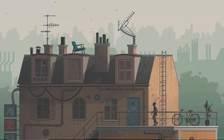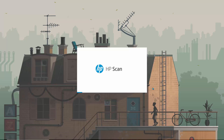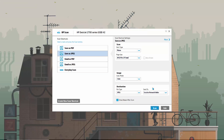Hello everyone. This is a quick tutorial on how you can scan your artwork and bring it into Affinity Designer. Here I have the HP scan app. I use an HP machine, and that's what I'm going to use to scan my artwork. I have loaded the artwork on the scanner and all I need to do is just hit the scan button.